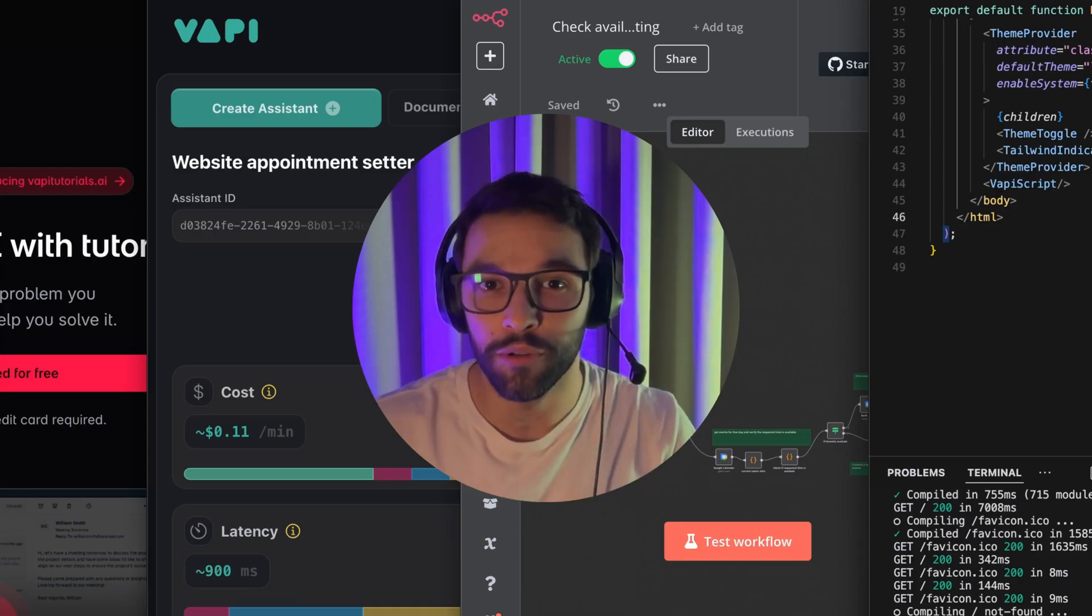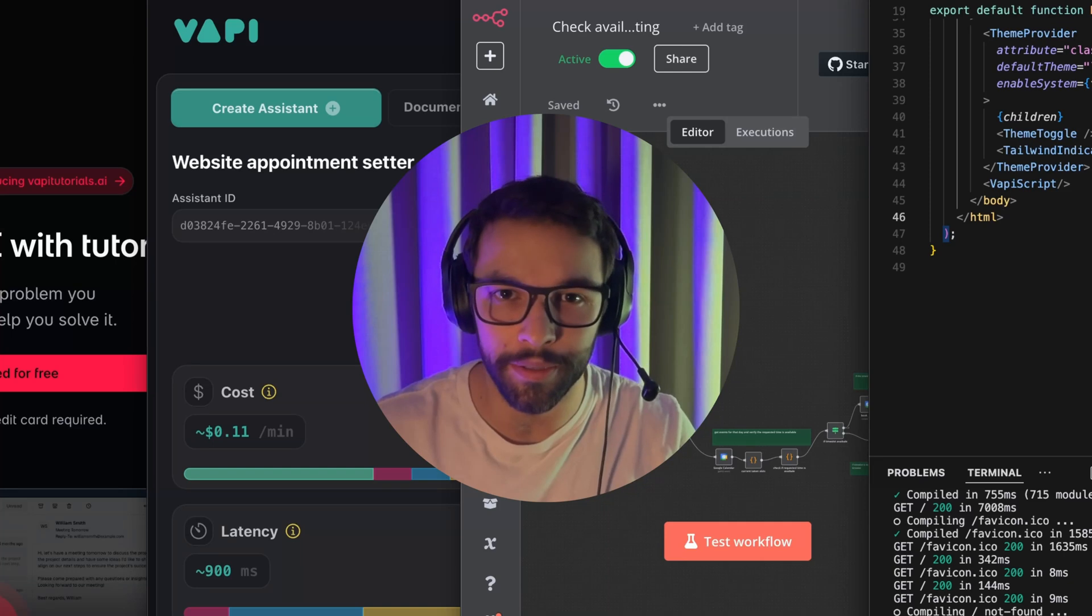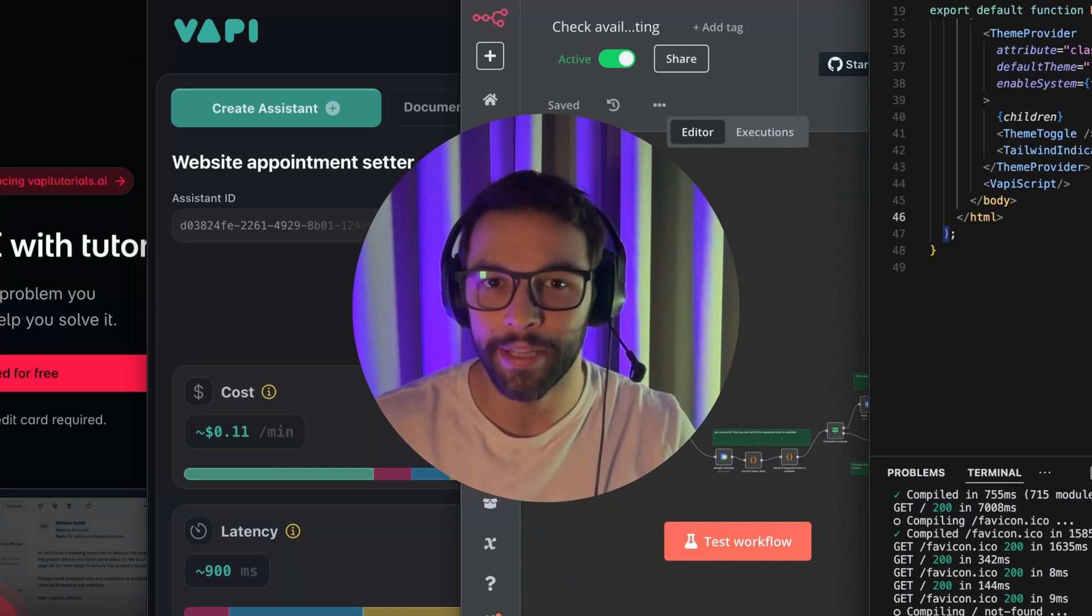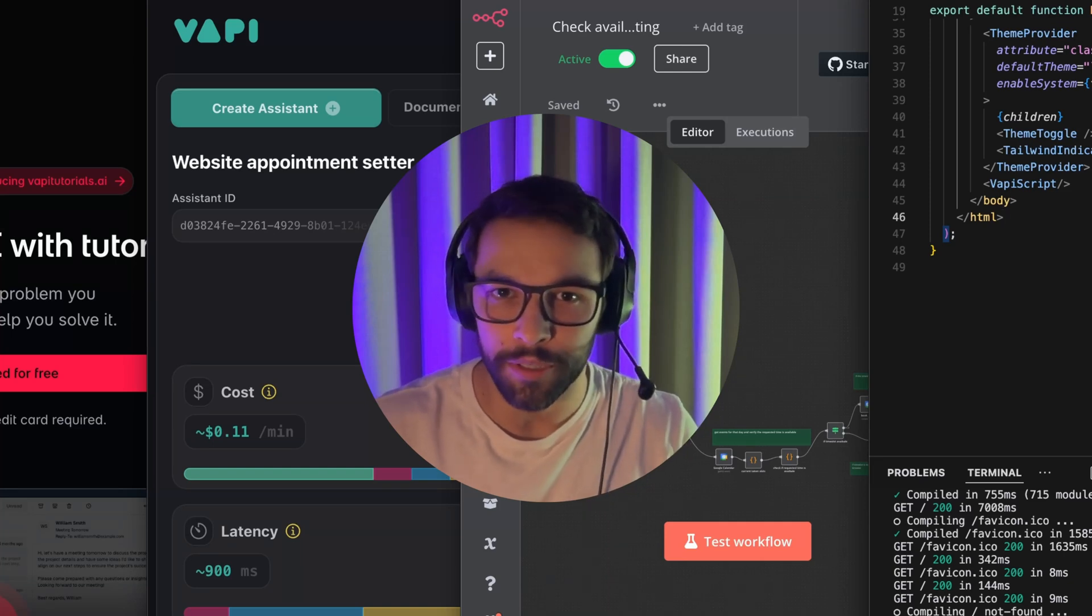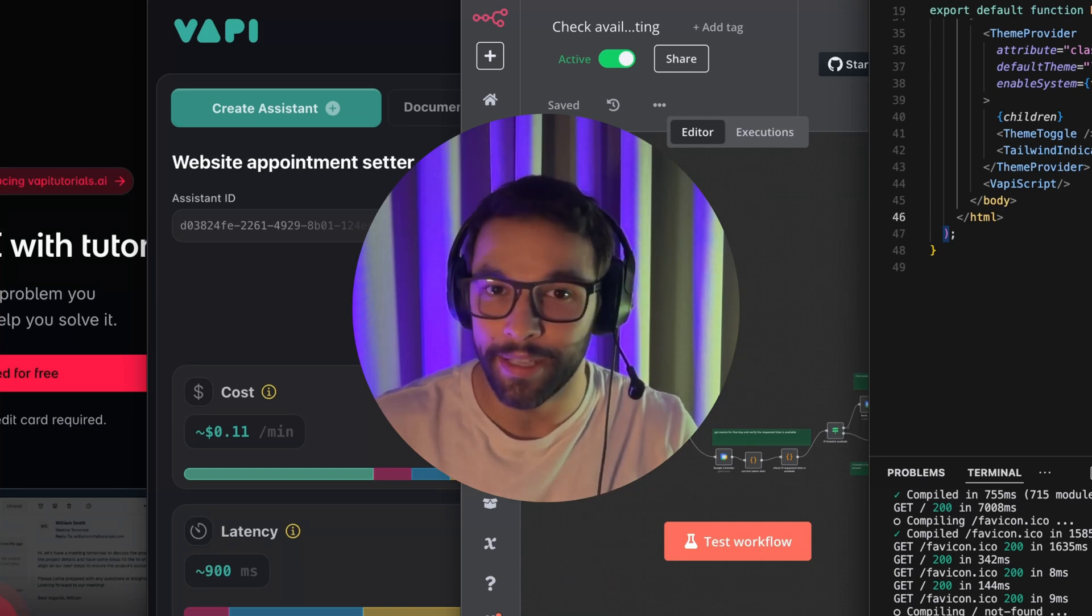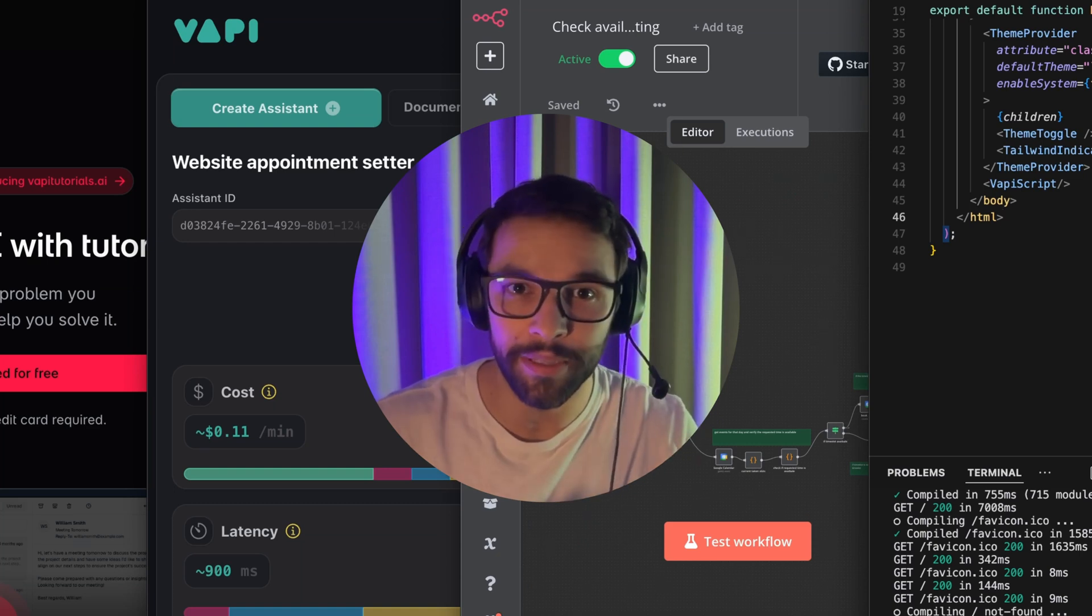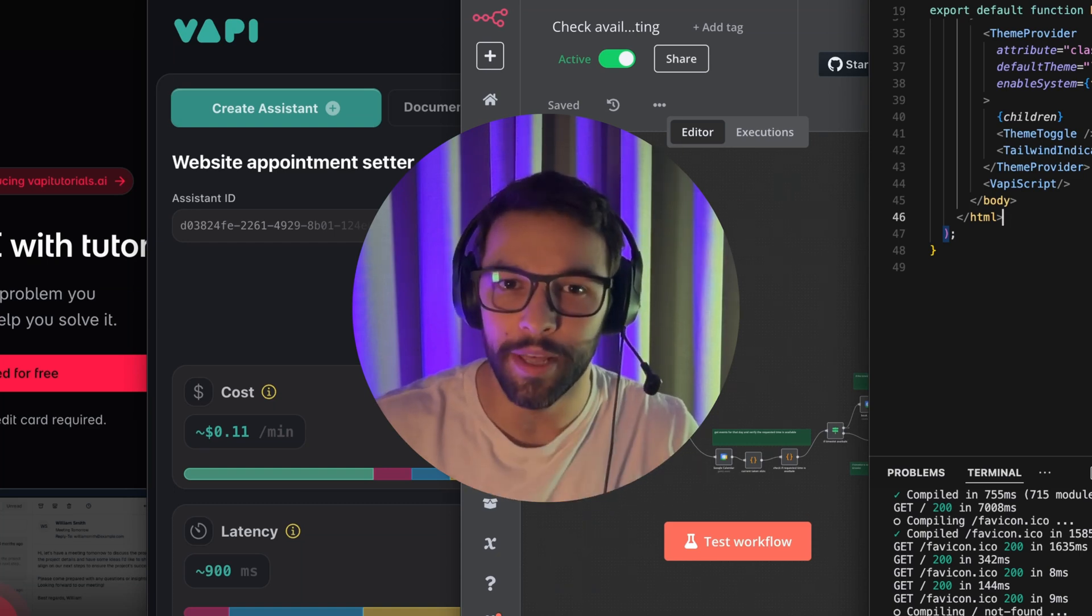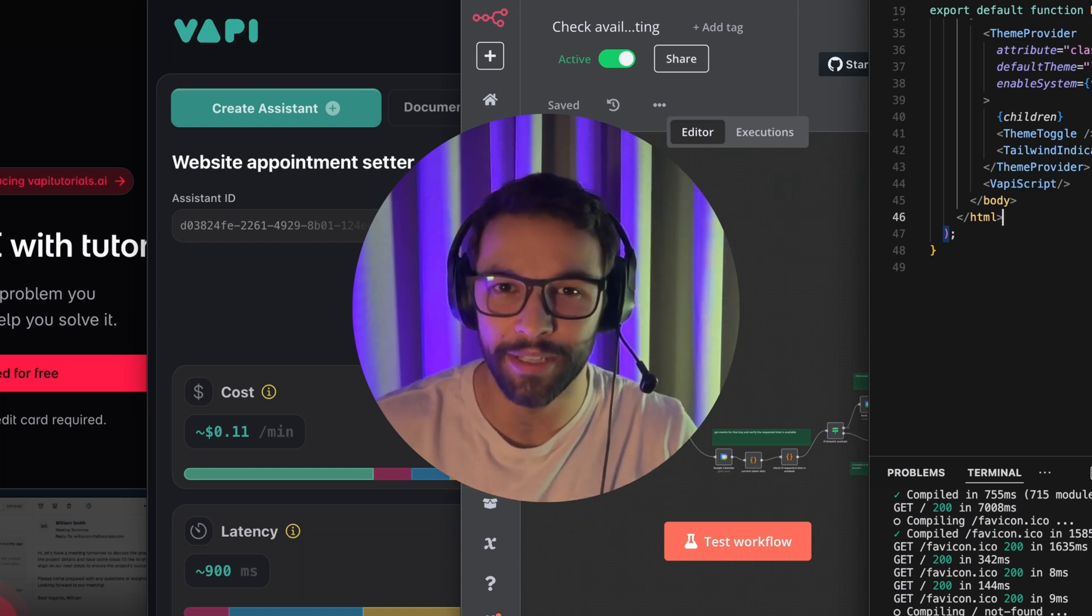Please remember that I'm going to leave all the resources required in the description, the N8N workflow, the code snippets, and the assistant prompts in the description below. So you can build it yourself. Now we're about to see the demo. So we can see how this agent is performing. Let's go and see the demo.